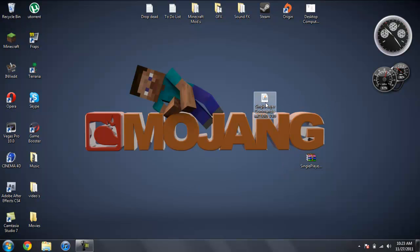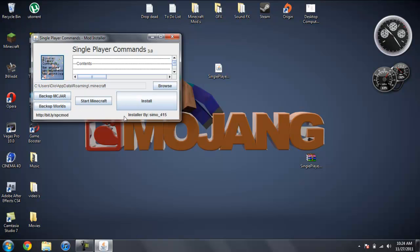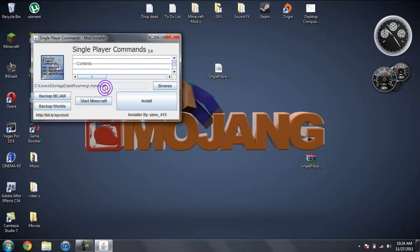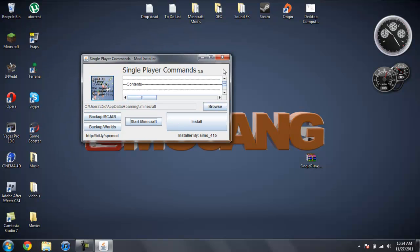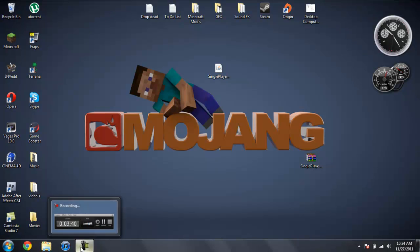So it should give you a jar file like this. And you just click on it and open it. And it'll say single player commands, all this stuff. You can back up your jar and your worlds. You just click on those and it'll back them up. And then you can just go ahead and click on install. And it'll say installation was successful. And you hit OK. And then you can go ahead and start your Minecraft. So this way is super easy. I tend to use this sometimes just because it just takes a while to do it manually.